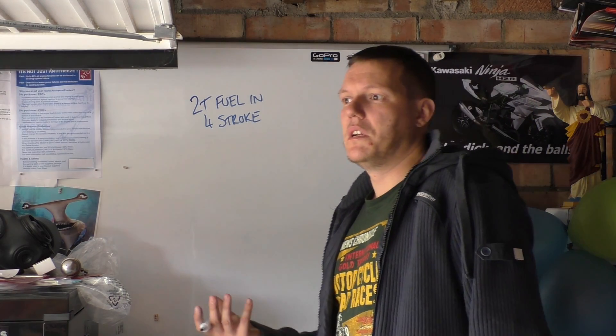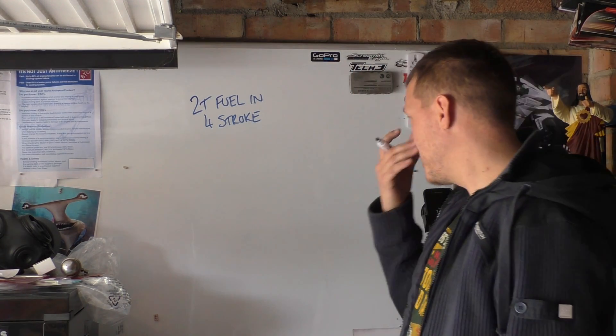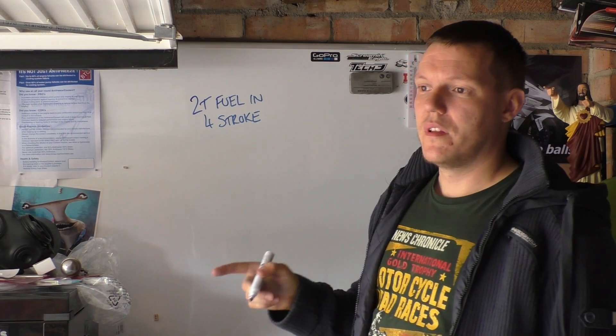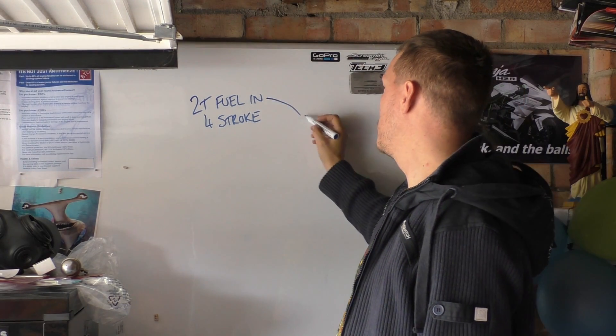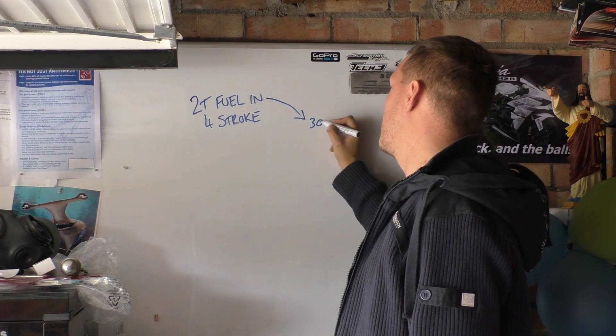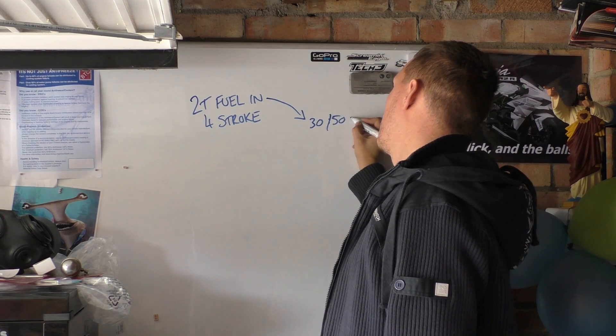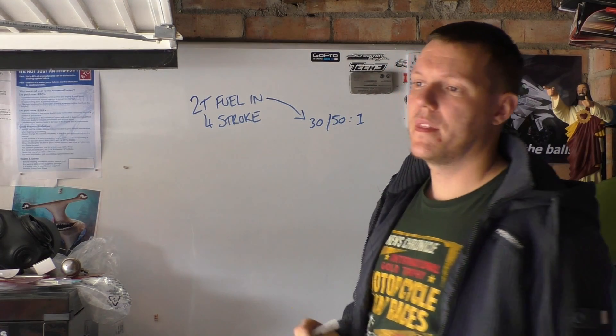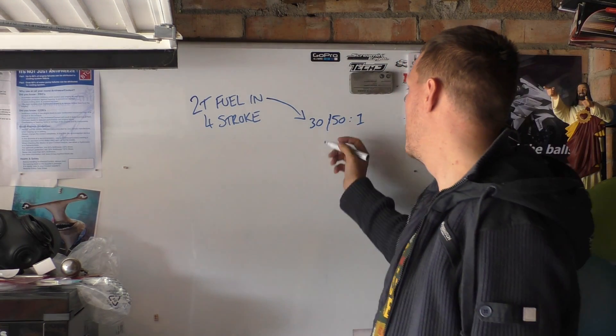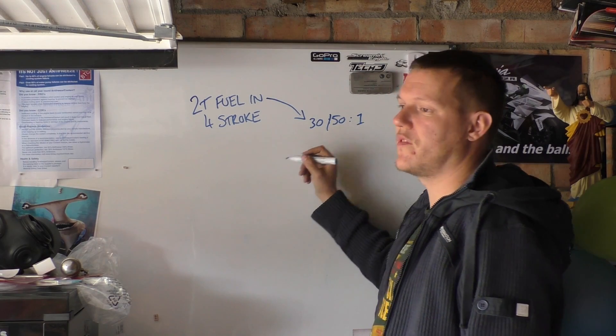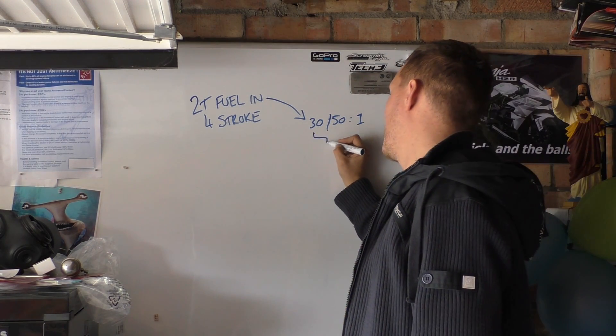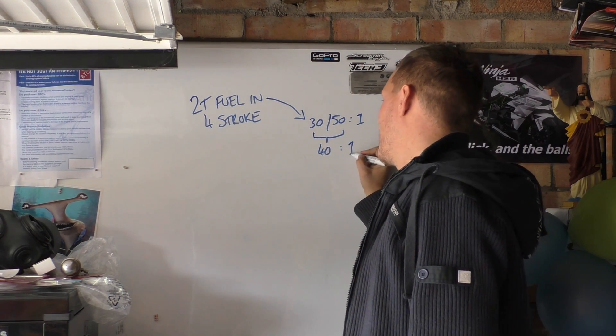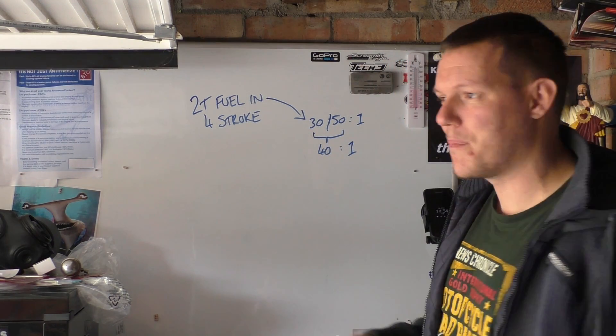Well think about it right, this fuel, your two-stroke fuel, probably has between 30 and 50 to 1. And that's generally by volume. Let's just say it's 40 so we're nicely in the middle of those two numbers.